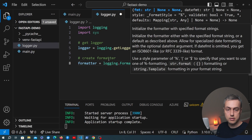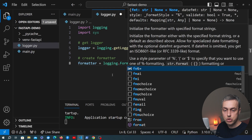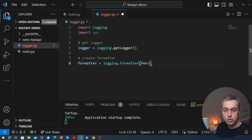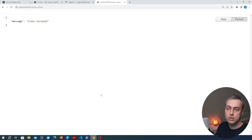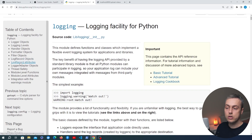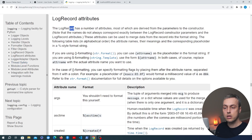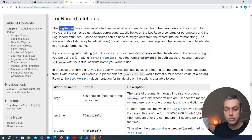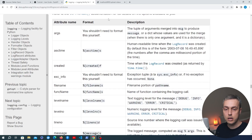Let's create a variable called formatter equal to an instance of a logging.Formatter object. The most important argument is the format string, which will determine the output format of our logs. I'm going to go back to the documentation for the logging package and look at the log record attributes. A log record represents a piece of log output, and this output can have some predefined attributes. Scrolling down you can see some of these attributes that we can reference in our log format.